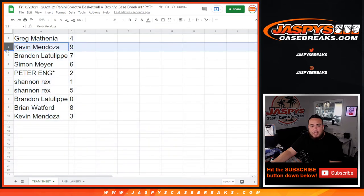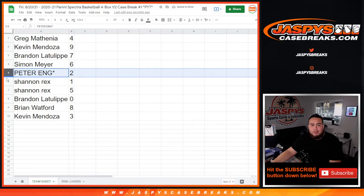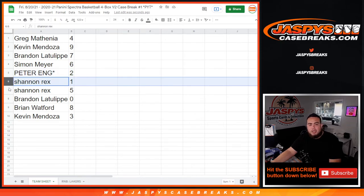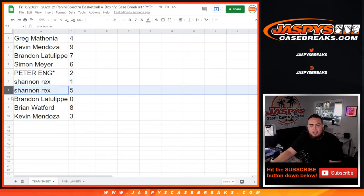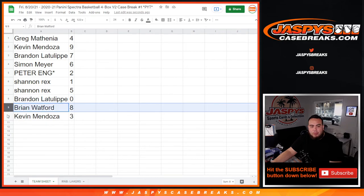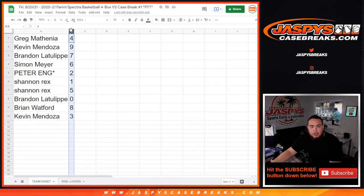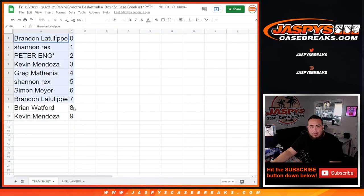So Greg, you have four. Kevin with nine, Brandon with seven, Simon with six, Peter with two. Last, Bomb Will Directs with one, any one-of-ones would be yours as well as number five. Brandon with zero, any redemptions would be yours. Brian Wofford with eight, and then Kevin with three.